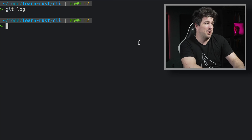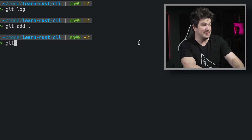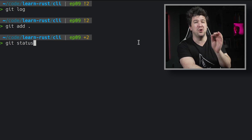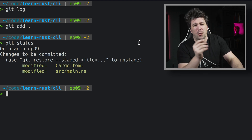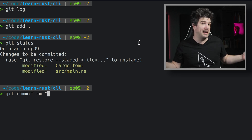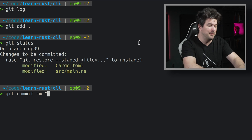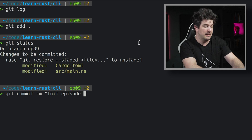So most of you know how to make a git commit. We're going to git add our files. We can do a git status. And then what we can do here is we can do git commit -m. And this is going to be the title line, so let's give it a good title: 'init episode nine.' It is the ninth episode.